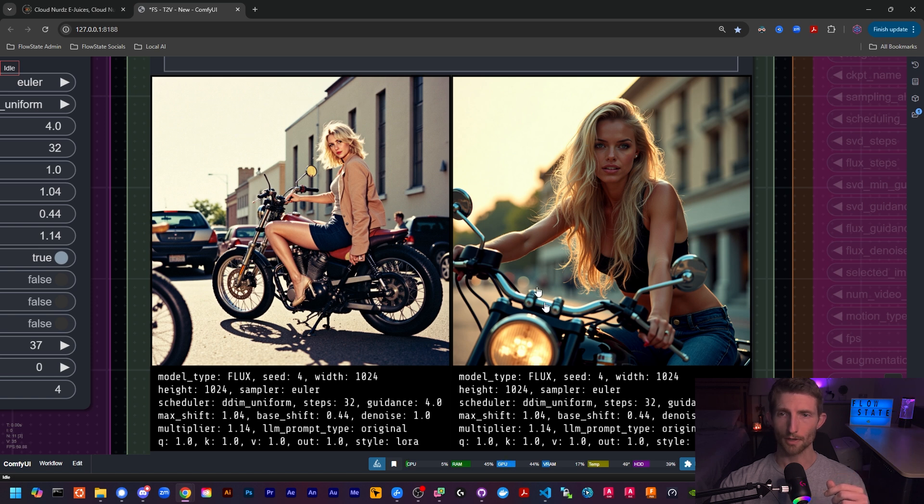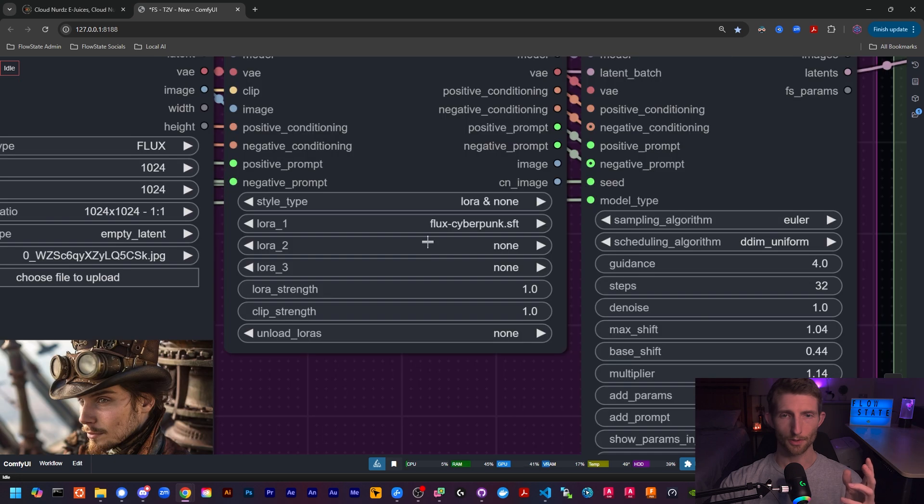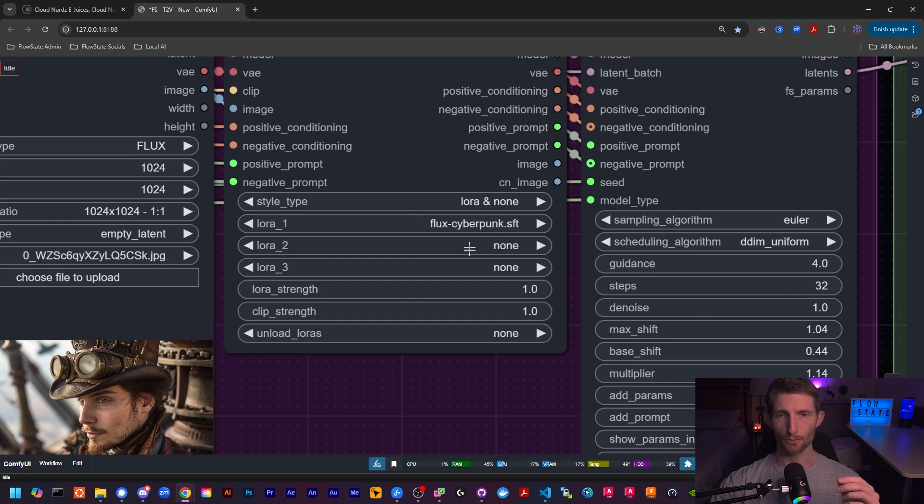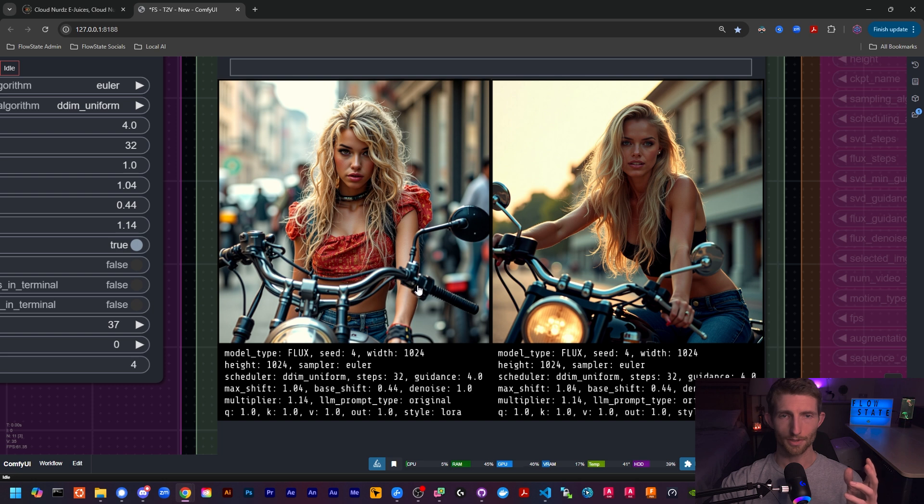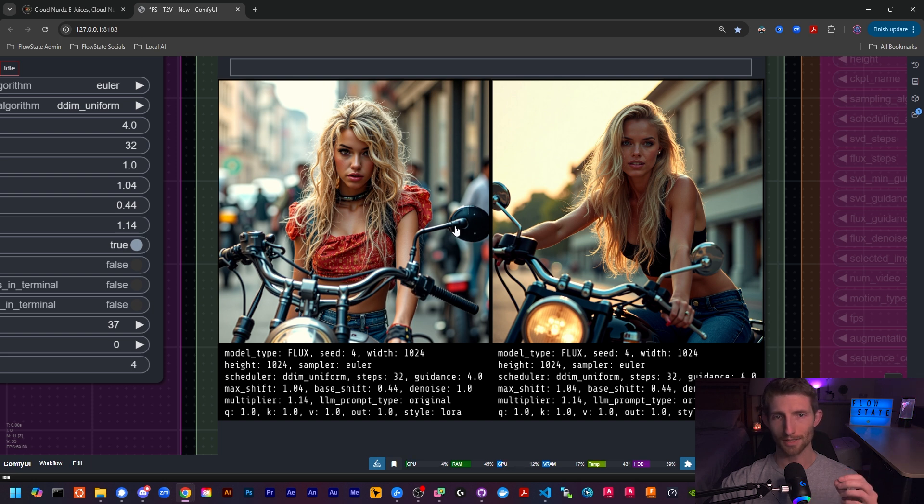So let's check out this cyberpunk LoRA, and again we will compare it to an image with no LoRA applied. We're going to keep the same prompt and the same LoRA strength and see what it comes up with. Again, you can see how powerful this Flux LoRA is without any advanced prompting.